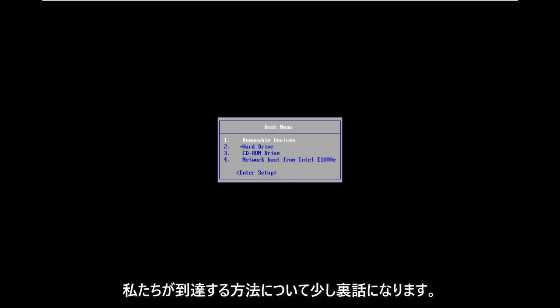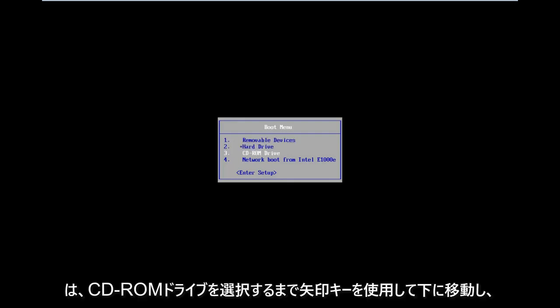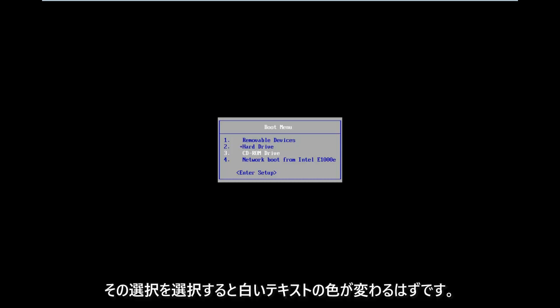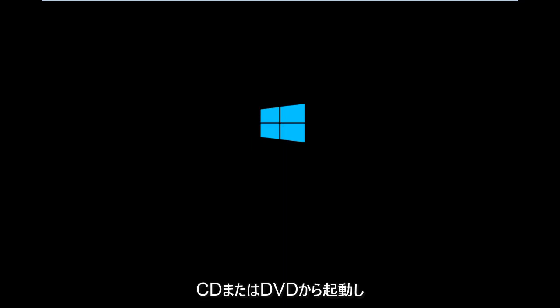That's a little bit of the back story on how we get to this critical part of the video. For the boot menu, I'm going to use my arrow keys to go down until I have the CD-ROM drive selected — there should be a white text color change when selected. I'm going to hit Enter on my keyboard, and then press any key to boot from the CD or DVD.